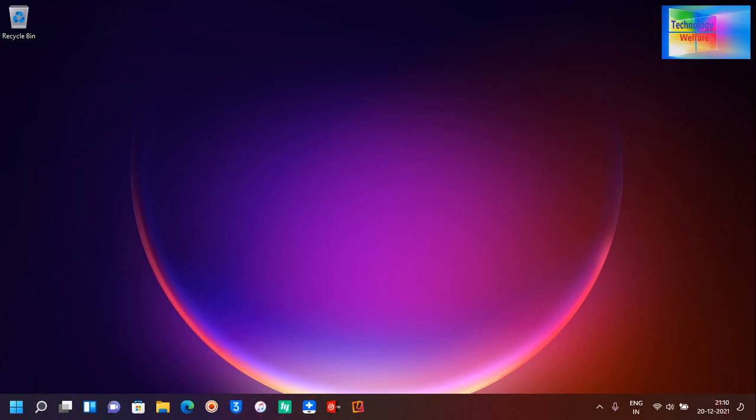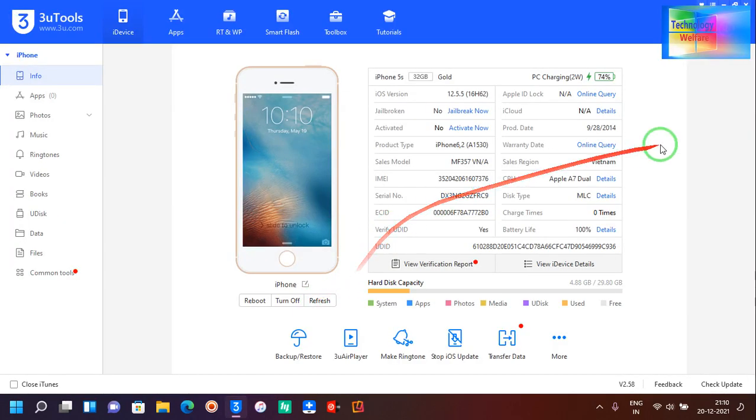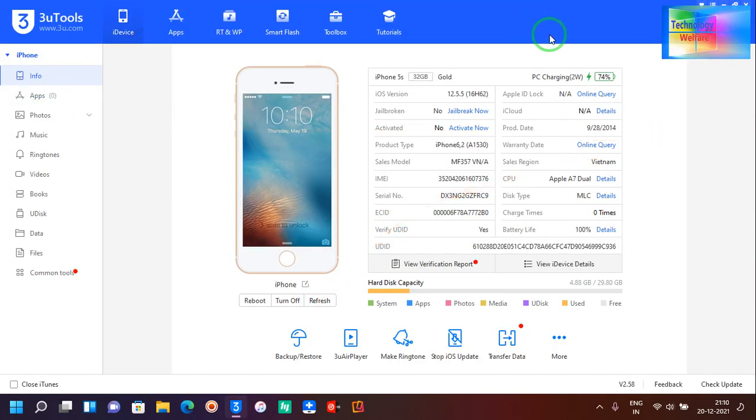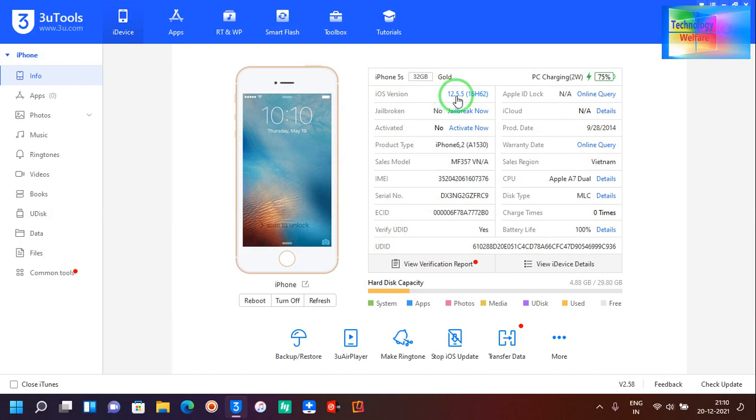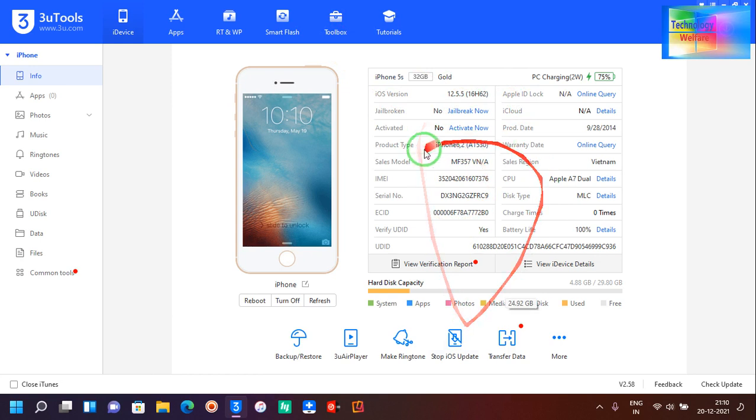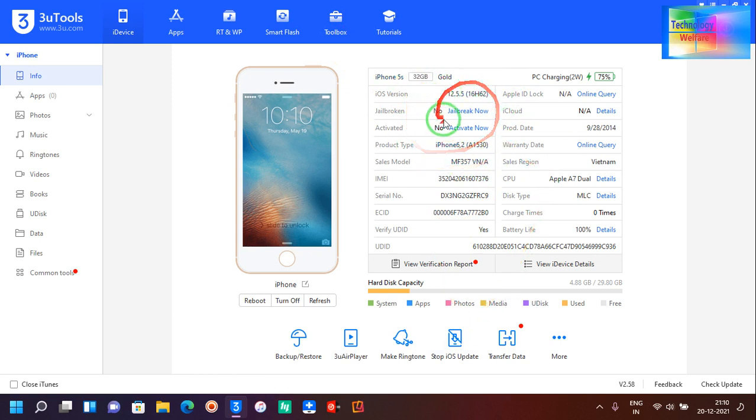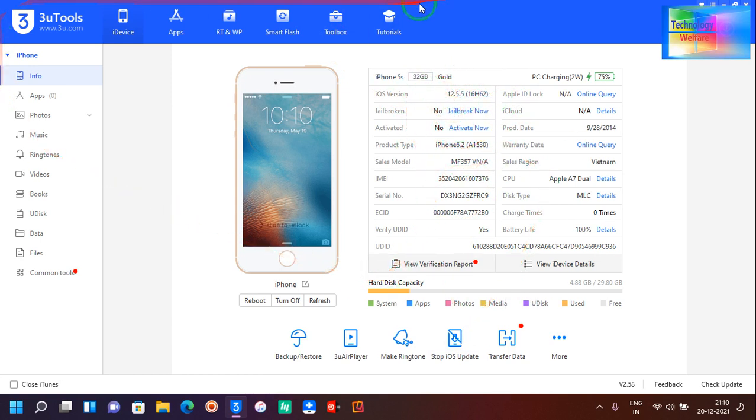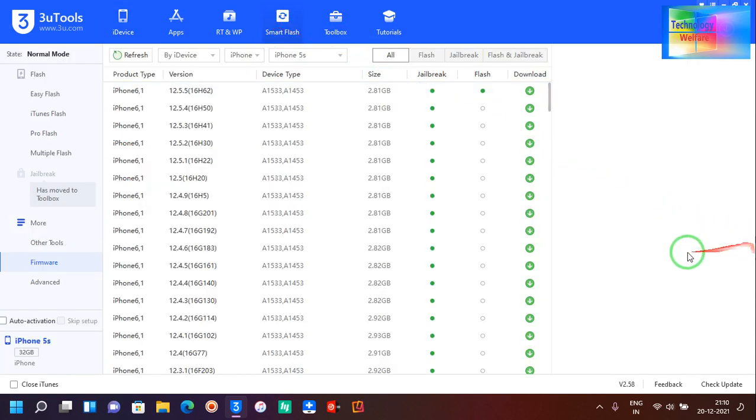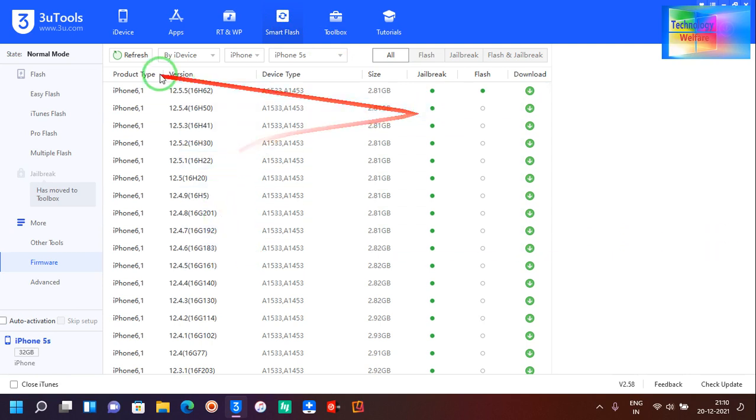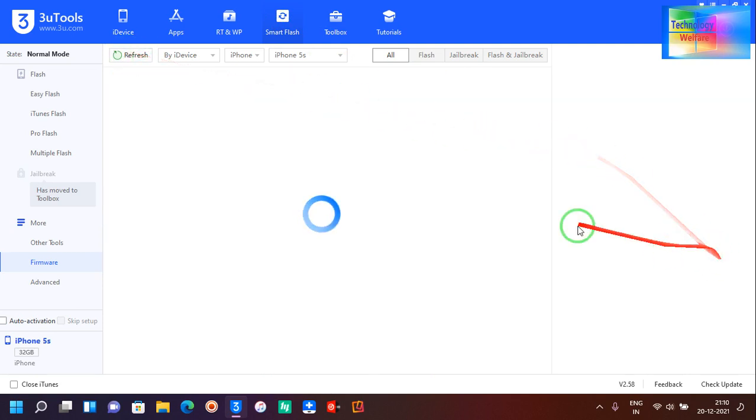Here, if I open 3uTools and I have already connected a data cable from iPhone device to PC. I have iOS 12.5.5 and I would like to downgrade this iOS. How can I do it? By 3uTools, it's not possible.